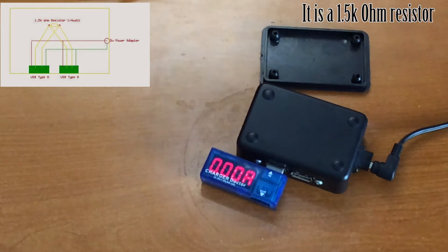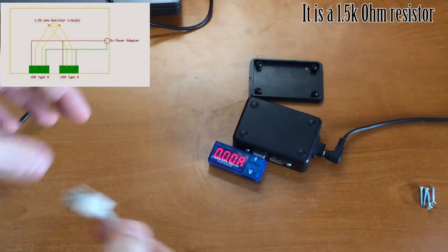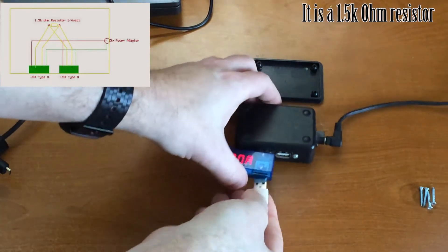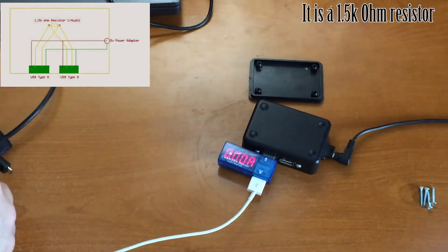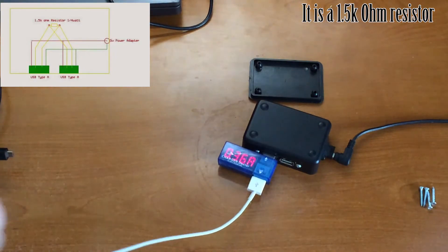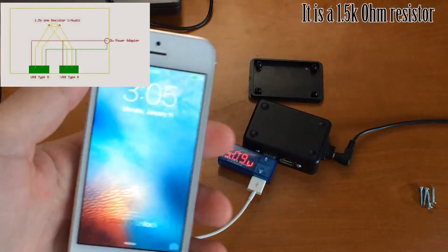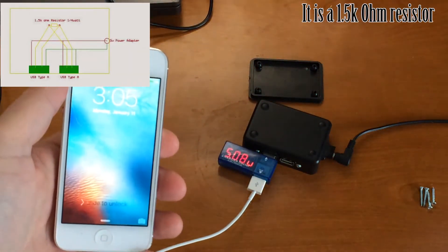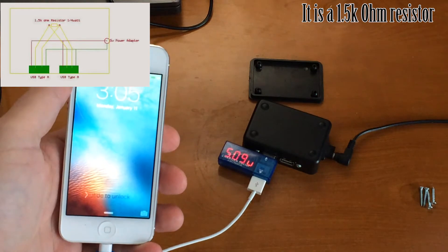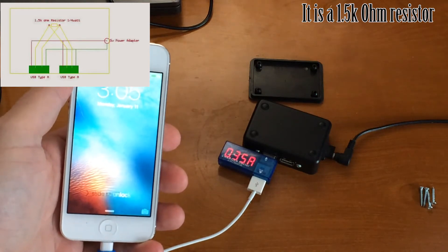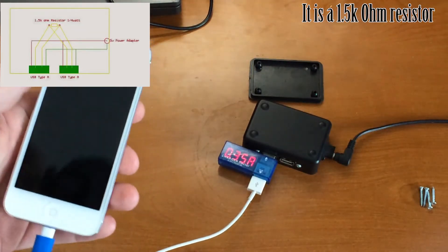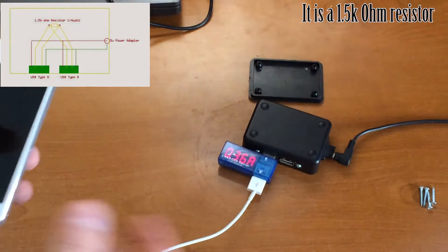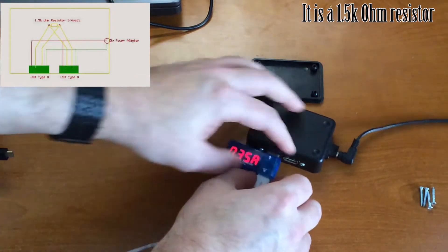And I'll show you, I can actually plug in an iPhone 5, and look I'm charging, 5 volts, 0.3 amps. I'm actually showing that it works.